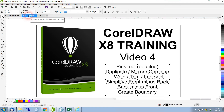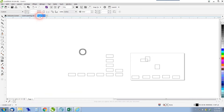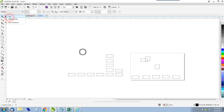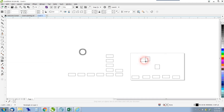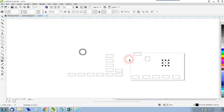Next we'll cover mirror, combine, and the pick tool. On the pick tool there's a flyout with a freehand pick and a free transform. The pick tool is your basic tool — it lets you click on objects and pick them, which is pretty much what it does.